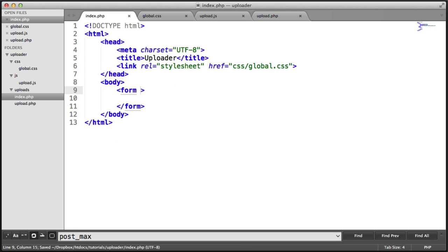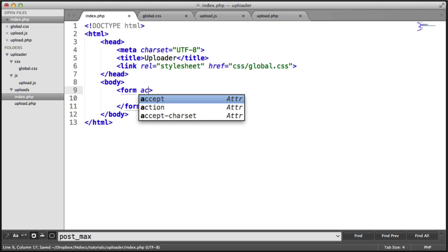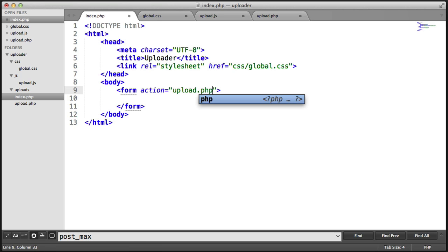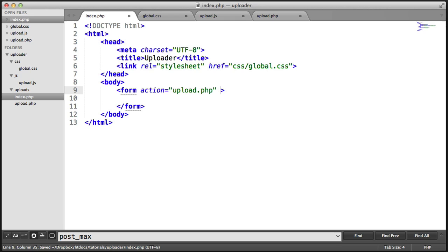Let's add a couple of attributes to this. I'm going to set the action to upload.php, which I've already created. We're not going to be refreshing the page at all. This is all going to be done via an AJAX request.